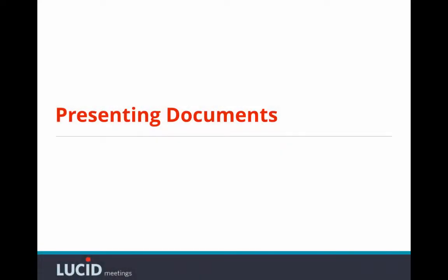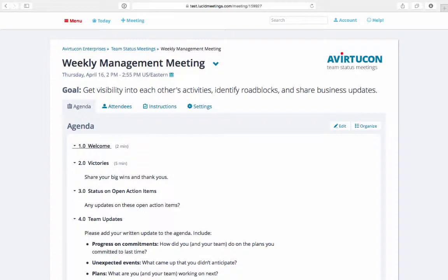In this video, I'm going to show you how to present a document in Lucid Meetings. First, let's upload a document.